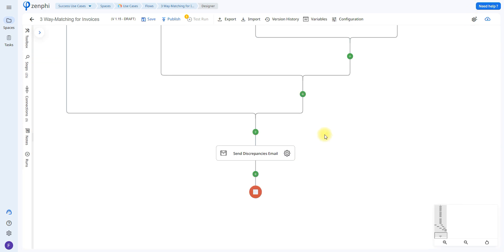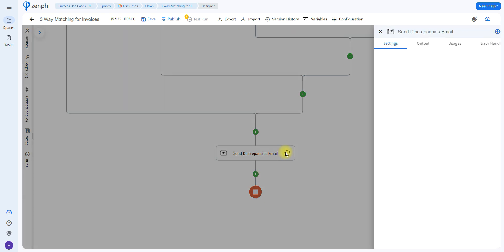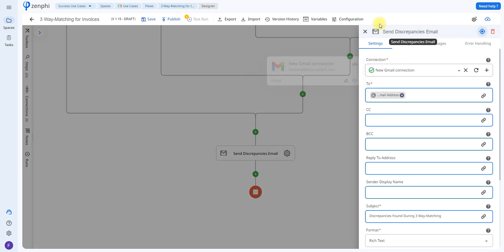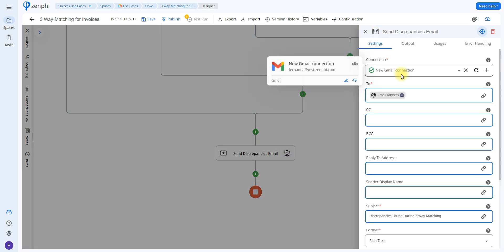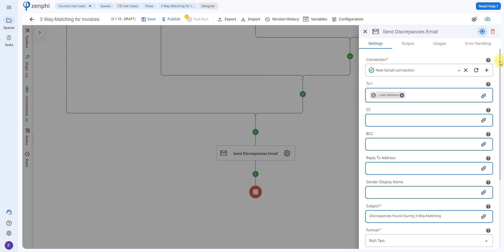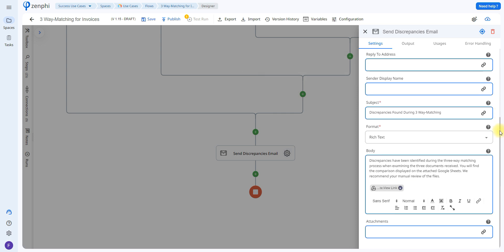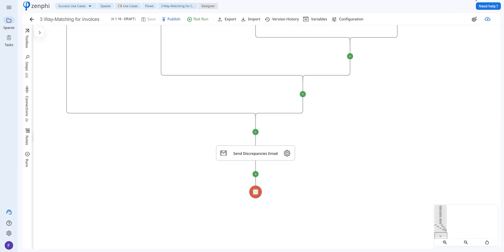However, if any discrepancies are found in any of the fields, the sender will automatically receive a different email. Using the same Send Email action sent to the same person, the subject is changed to 'Discrepancies Found,' and again some text and a view link to the Google Sheet are added.